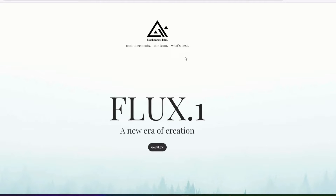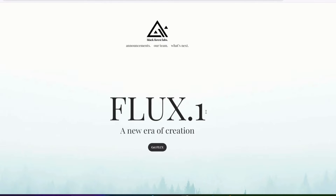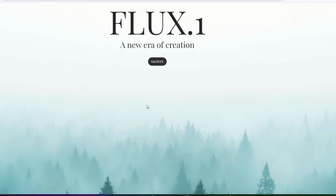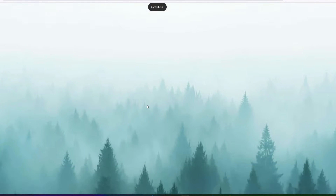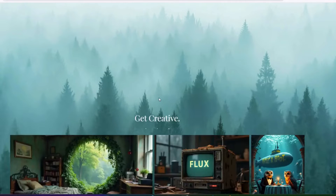Introducing Flux.1 — a new era of creation. It's run by a company called Black Forest Labs and you can read all about them on their website. What we're looking at is their new AI tool that allows us to generate images.